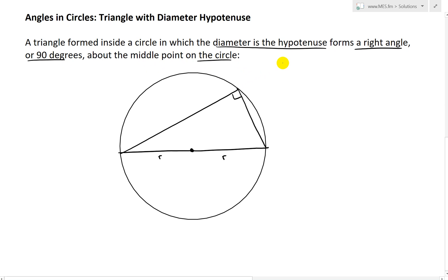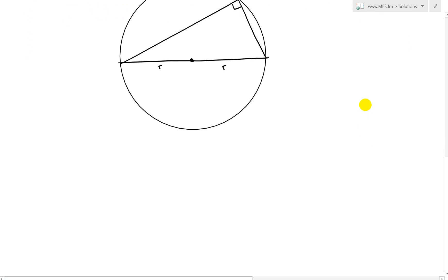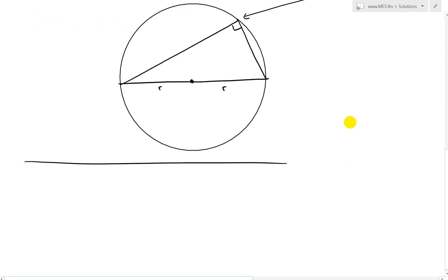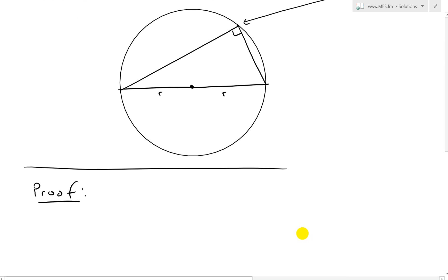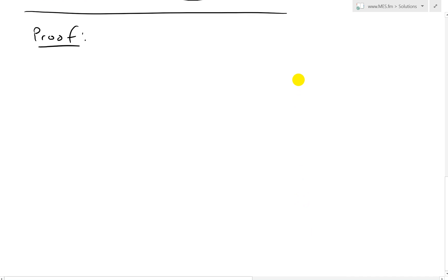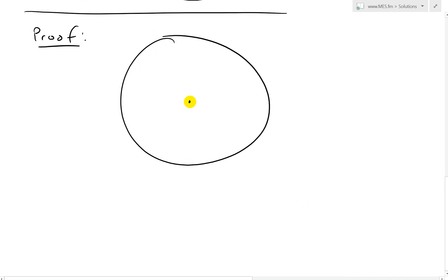In this video, I'll prove this in two ways. The first way is the manual one. We'll draw the triangle and then draw this straight line — the hypotenuse, which is the diameter, so that's just 2R.